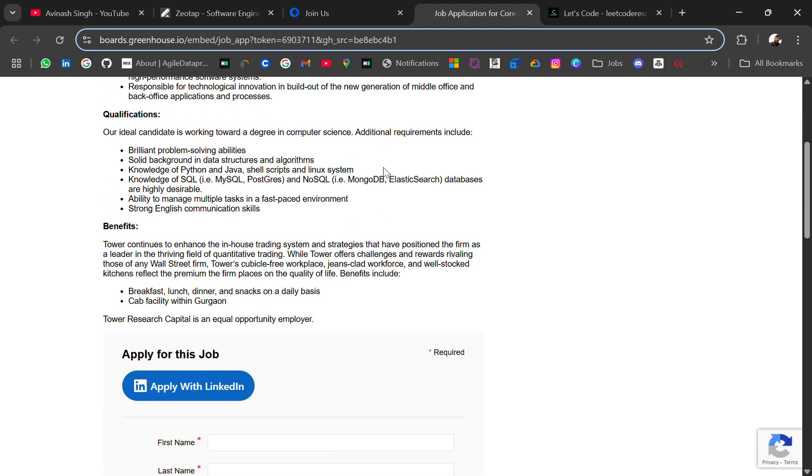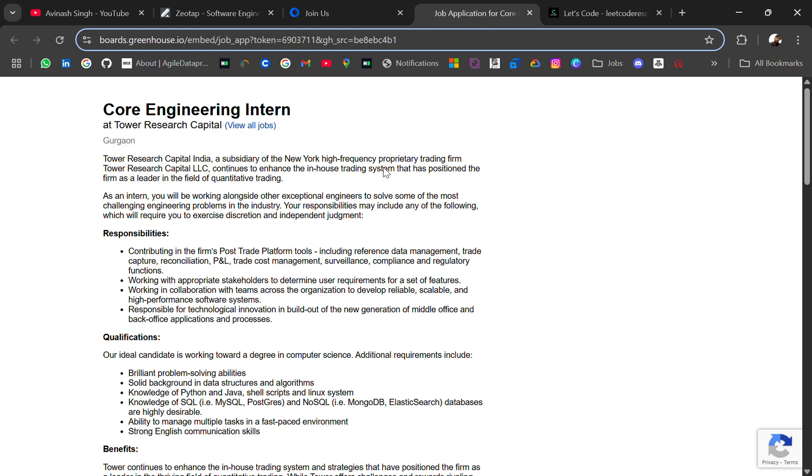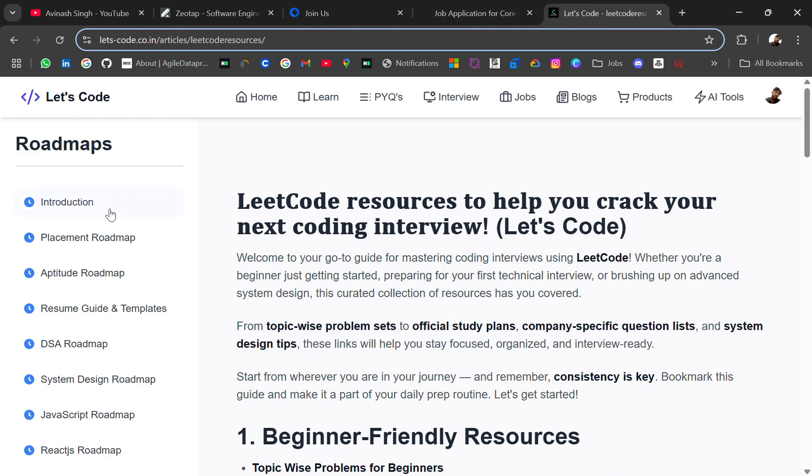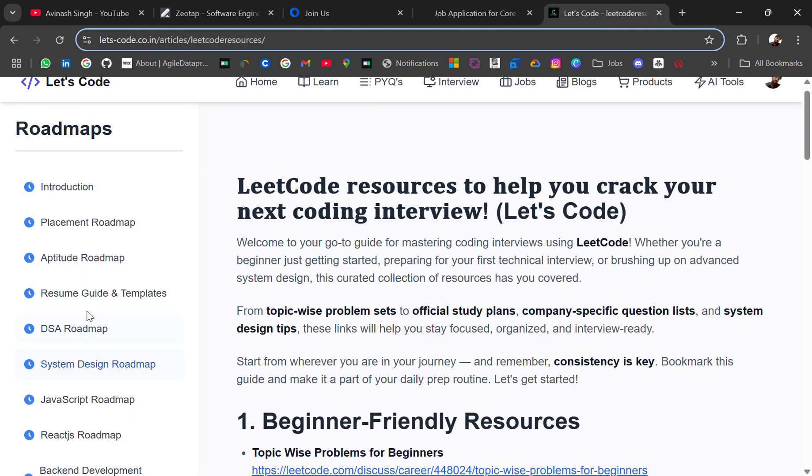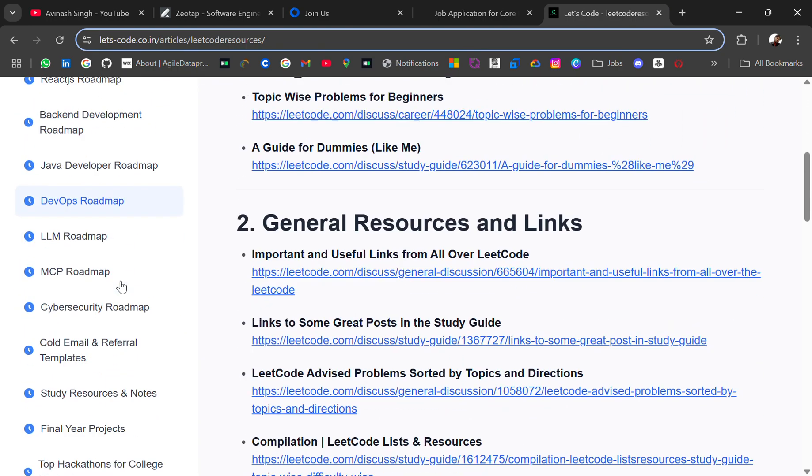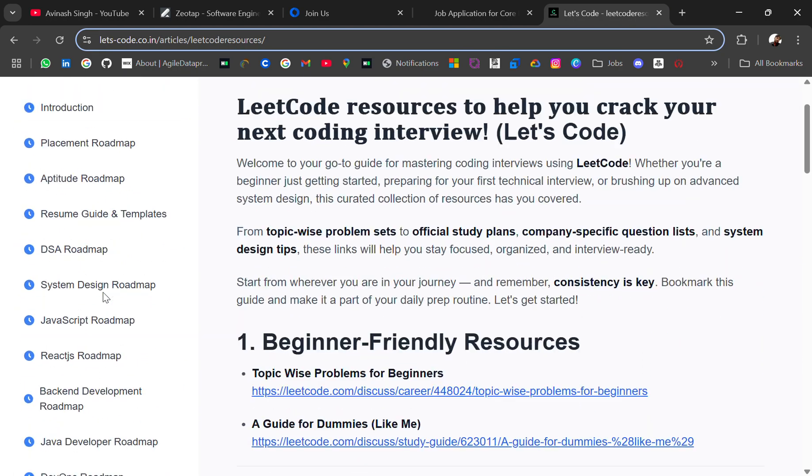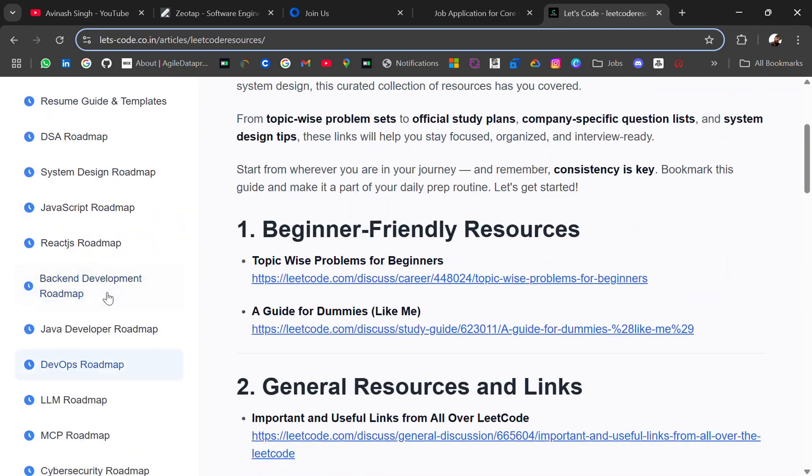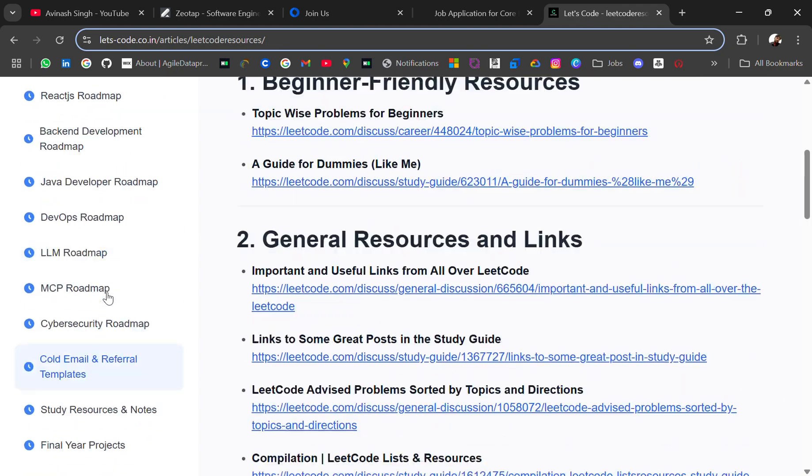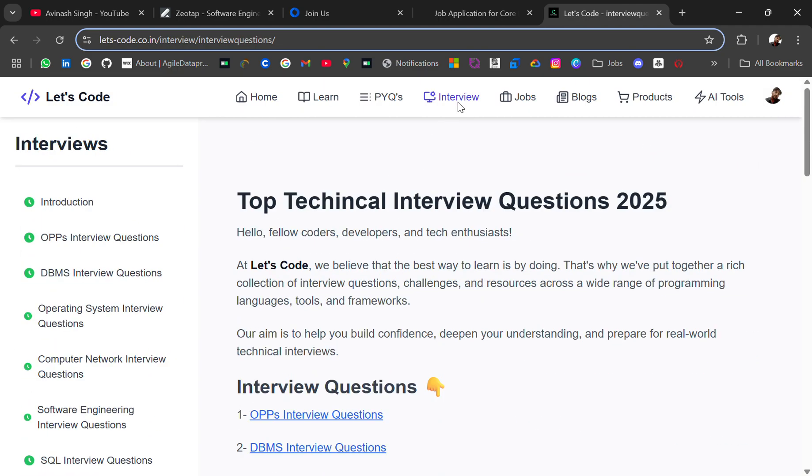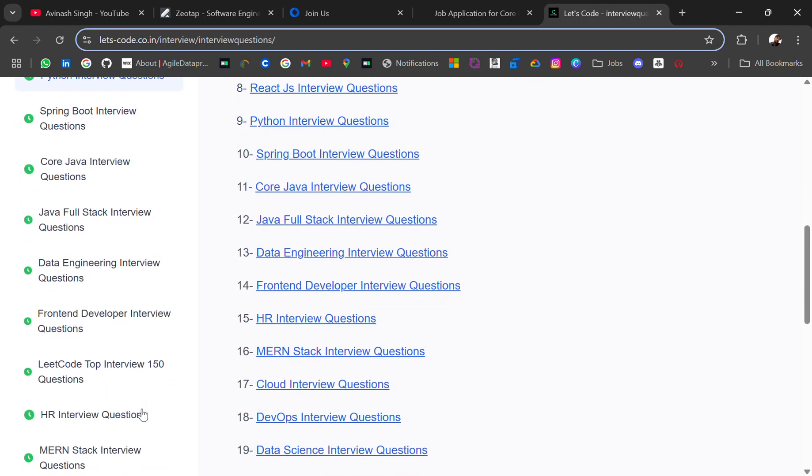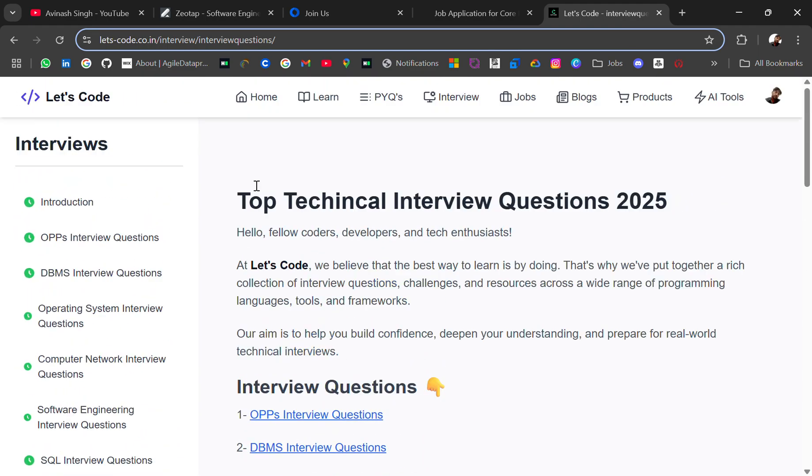All these internship links will be in the description. If you need help with data structures and SQL knowledge that these require, you'll easily get them here - like the DSA roadmap, and then you have SQL resources. Here you'll get interview questions for DBMS and SQL.